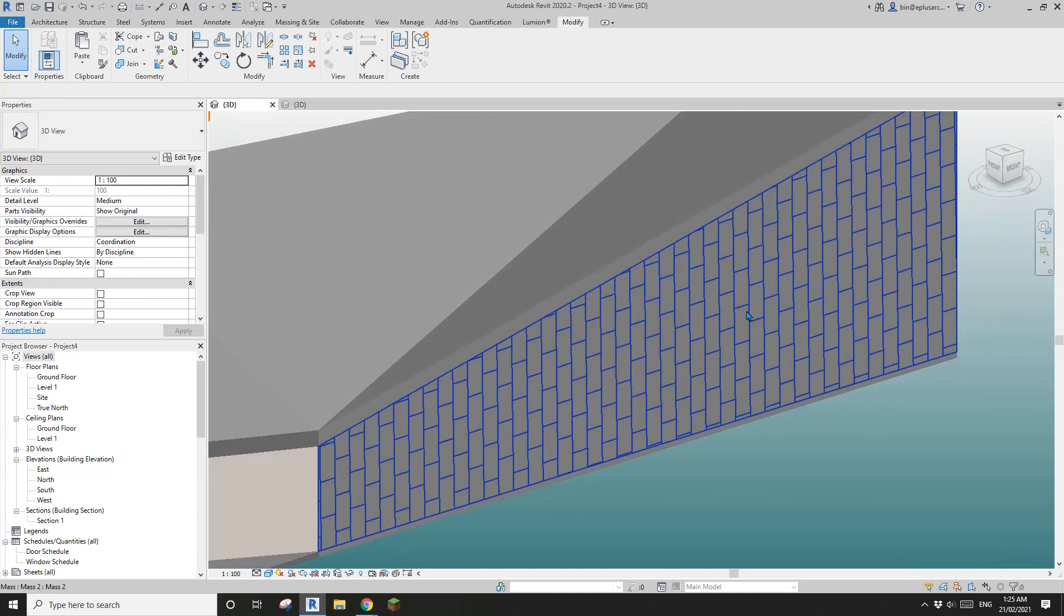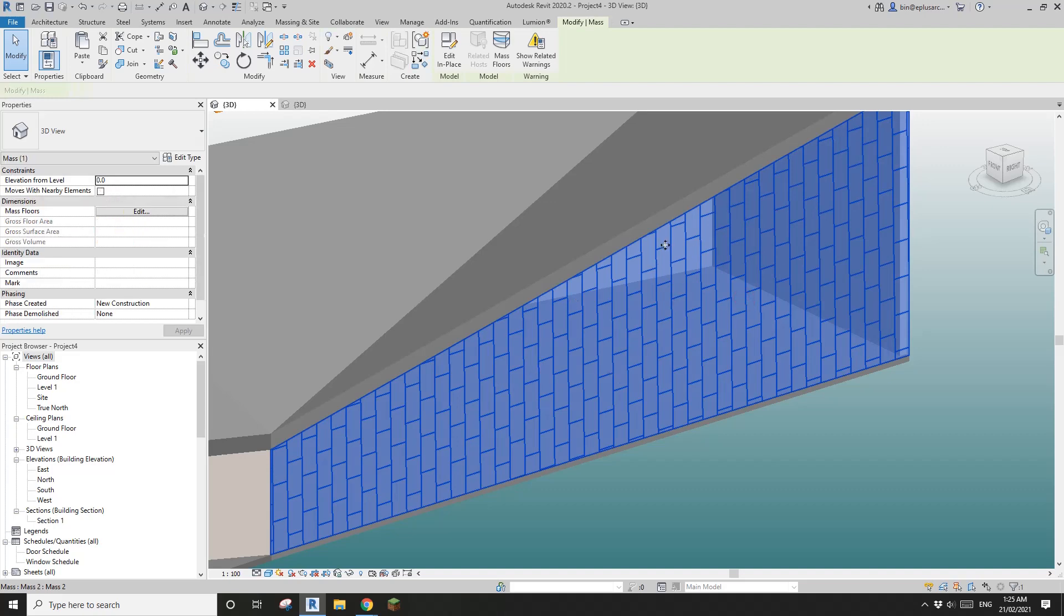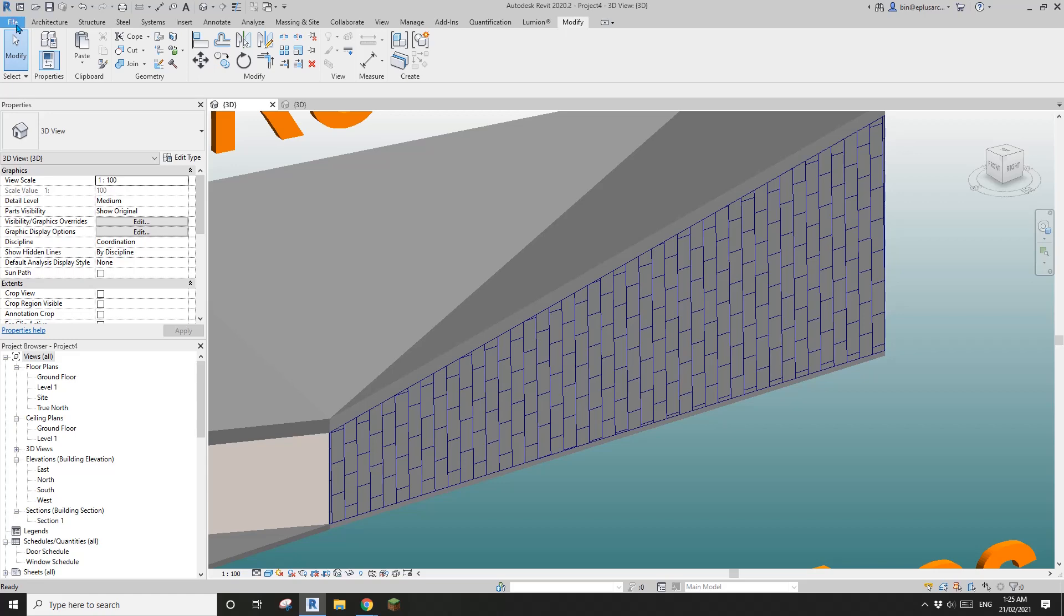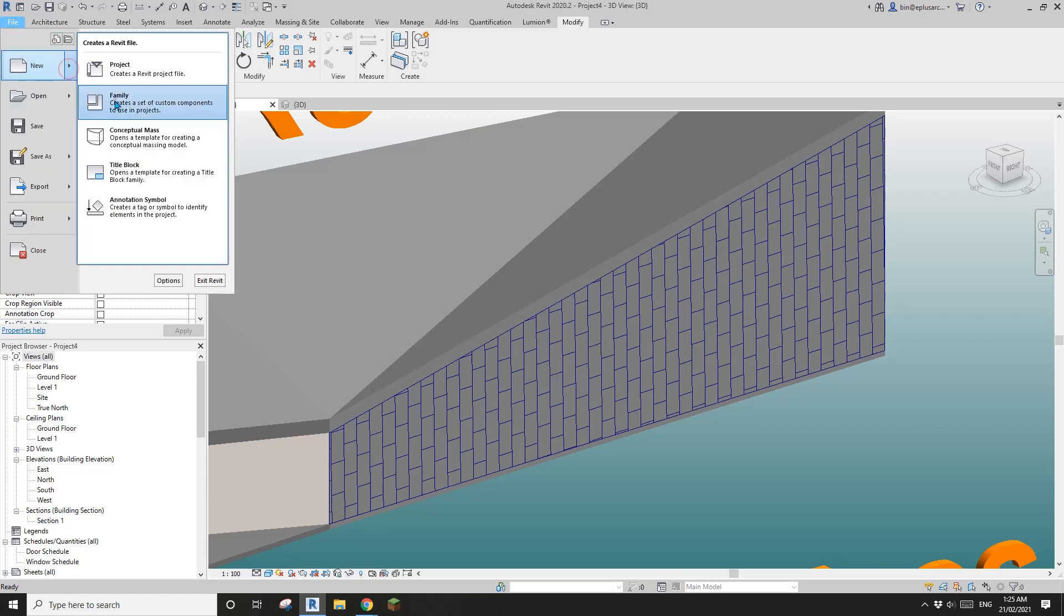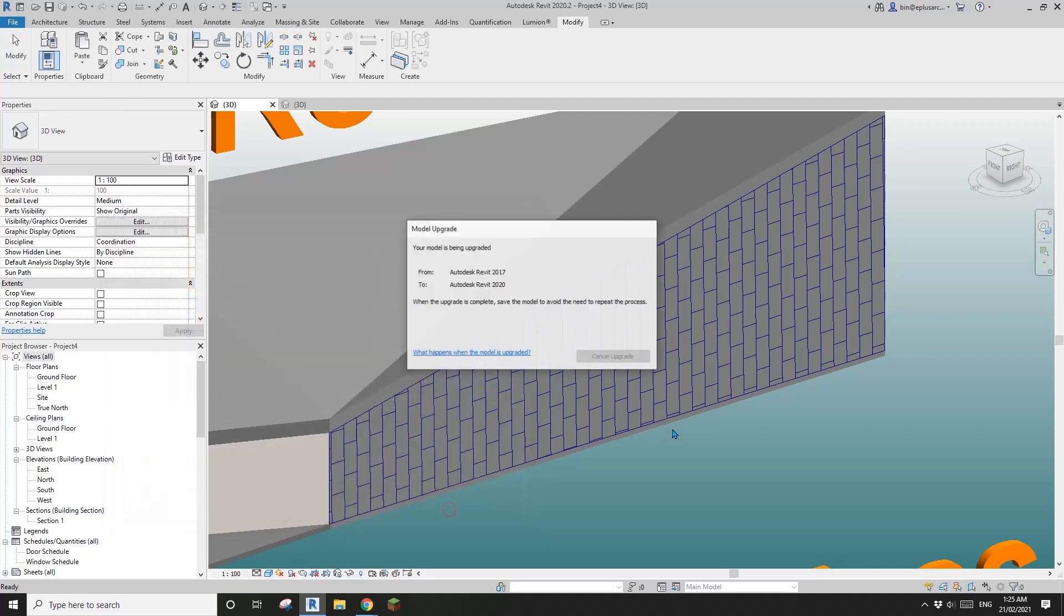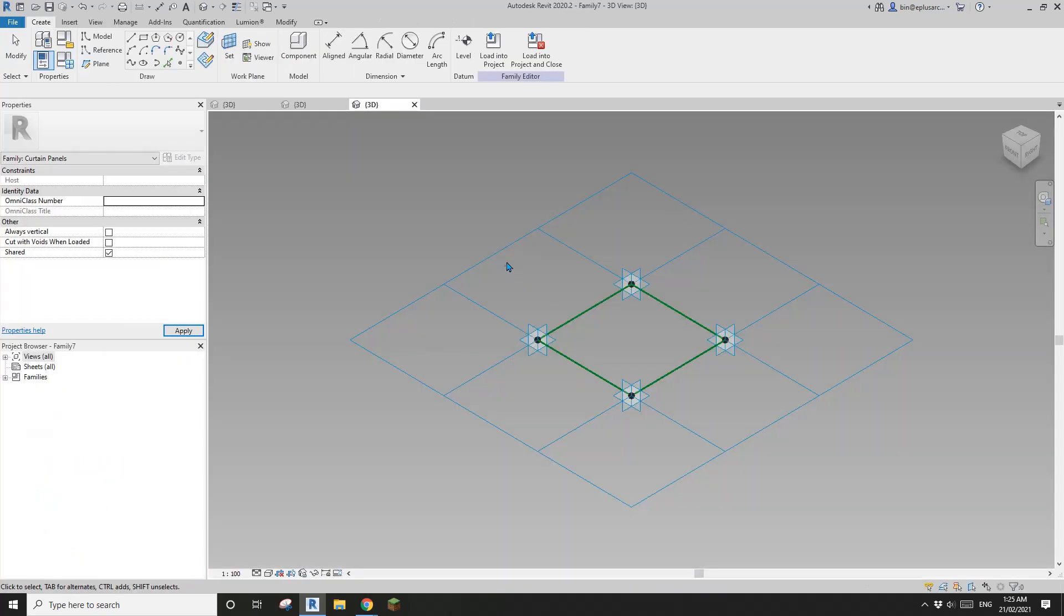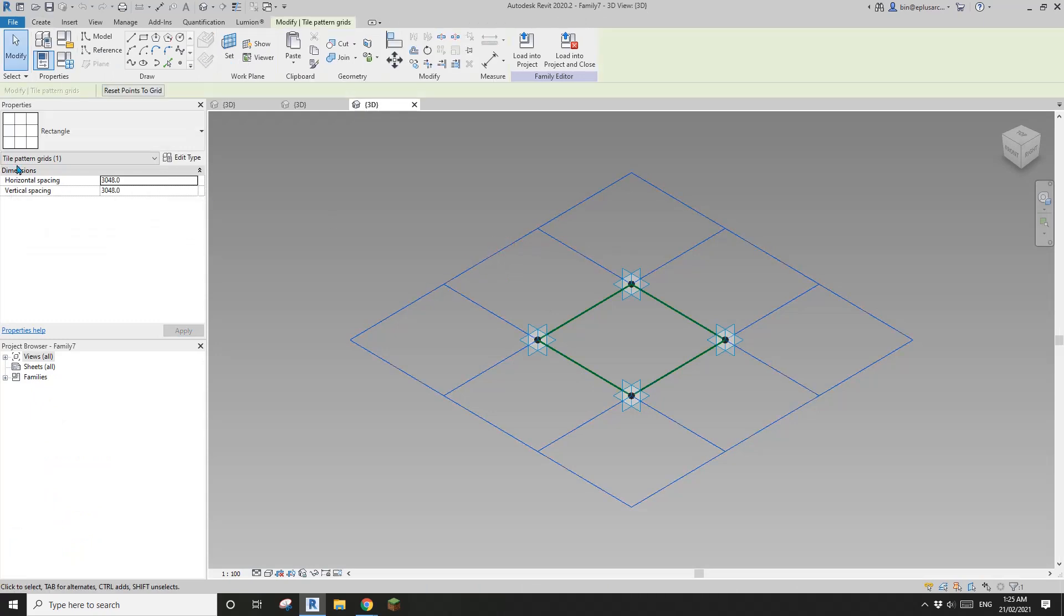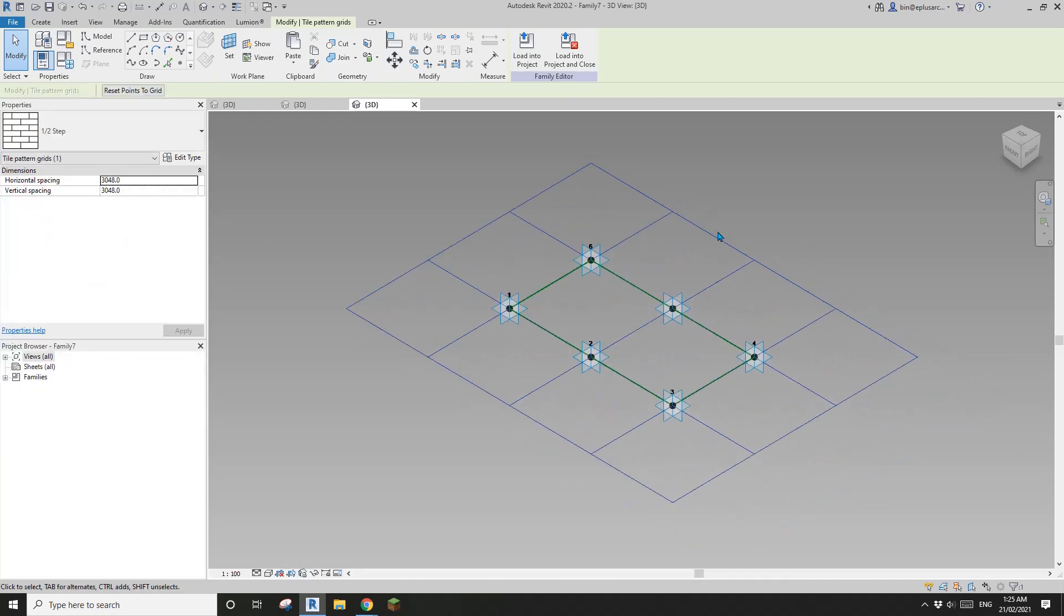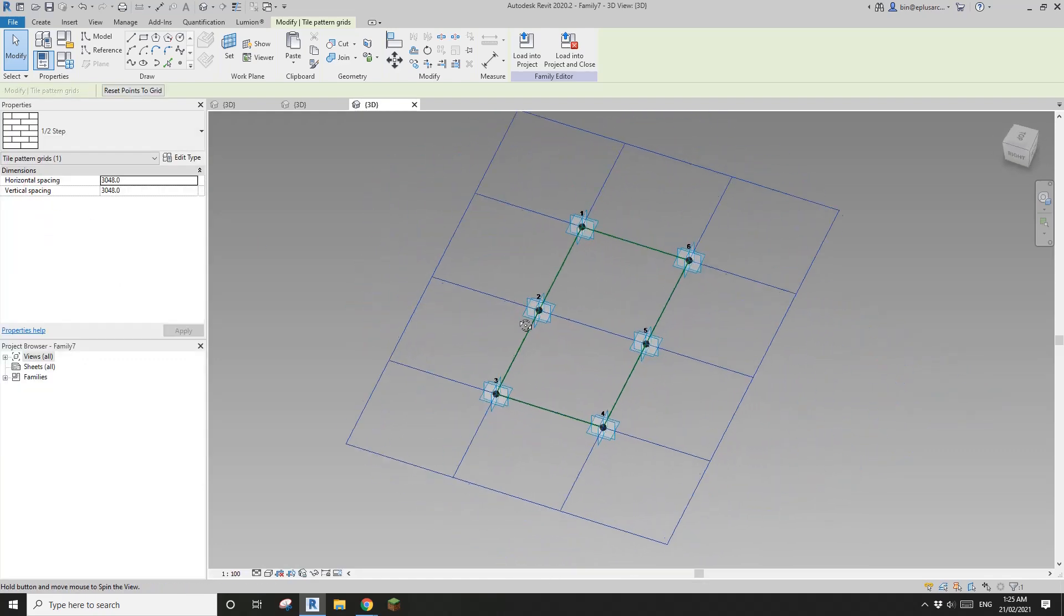The next step, because if we do a render you will only see a face, you won't see these lines, so we need something there which is solid. So we just need to create a new curtain panel pattern base family. Select this grid tile pattern, change it to the first one.